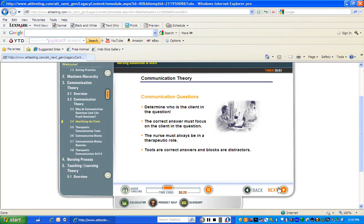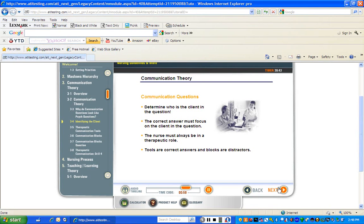or another member of the healthcare team. So when eliminating distractors, remember that the correct answer must focus on the client in the question. Another important guideline is that the nurse must always be in a therapeutic role. To communicate effectively, the nurse uses communication tools and avoids communication blocks. Remember that when eliminating distractors, only options that use therapeutic communication tools can be the correct answer if the question has a true response stem. So in most cases, tools are correct answers and blocks are distractors. If the question has a true response stem, rule out any nursing response that fails to address the client's feelings or concerns, and any response that uses a communication block.